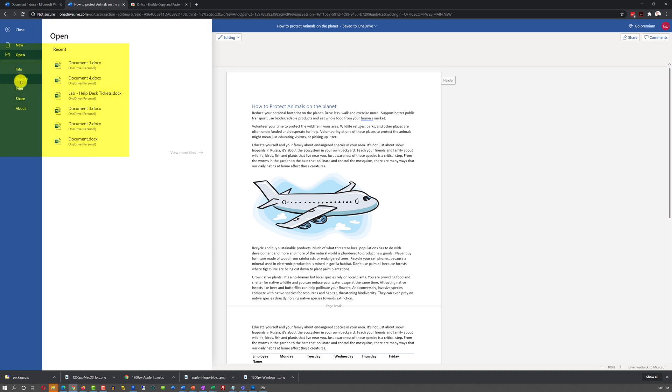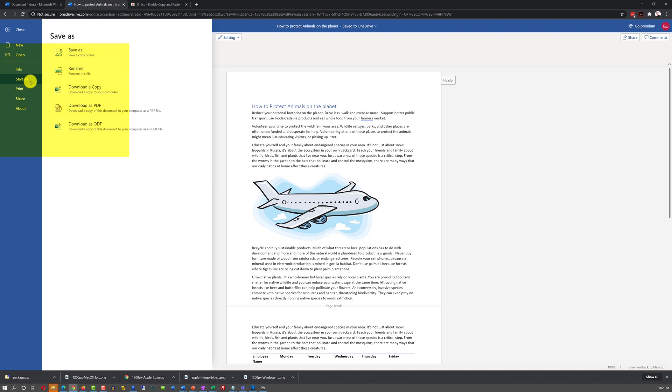But you can save document as by choosing Save As option and choosing different formats and different options available.